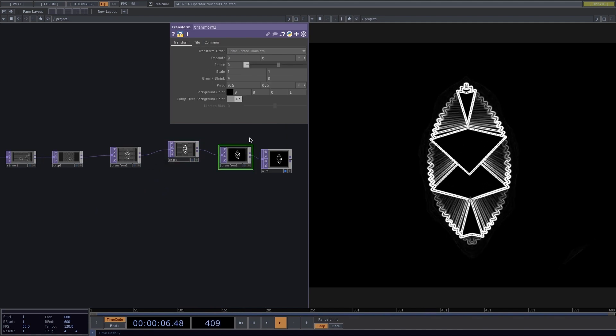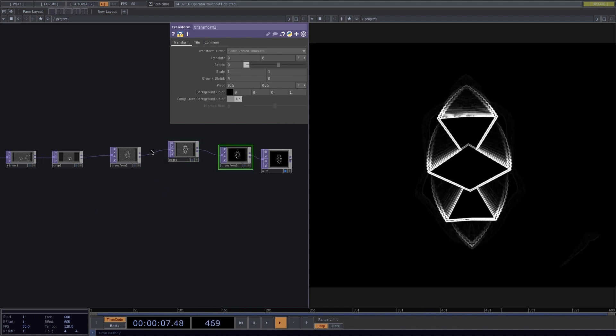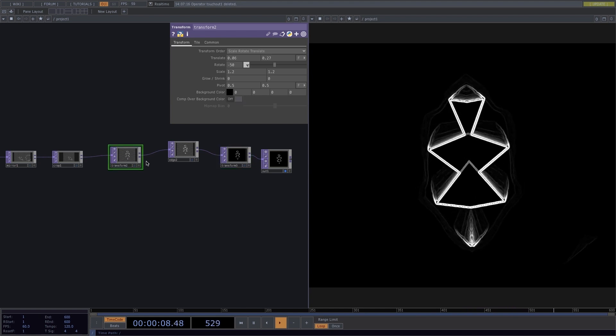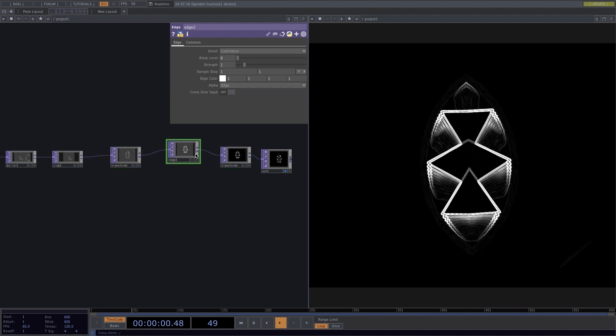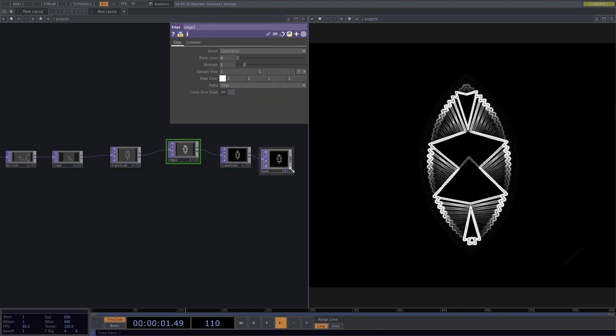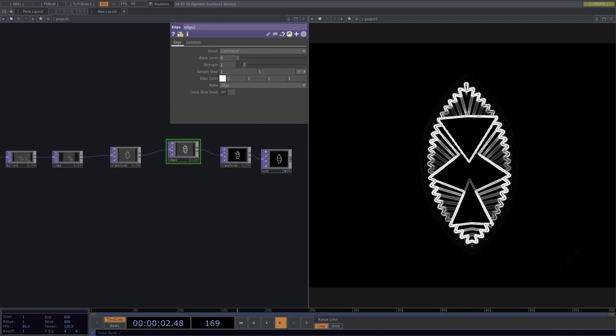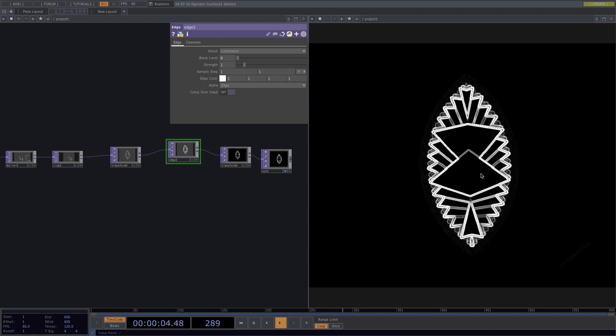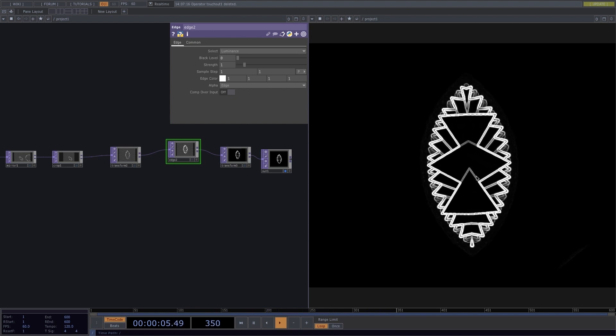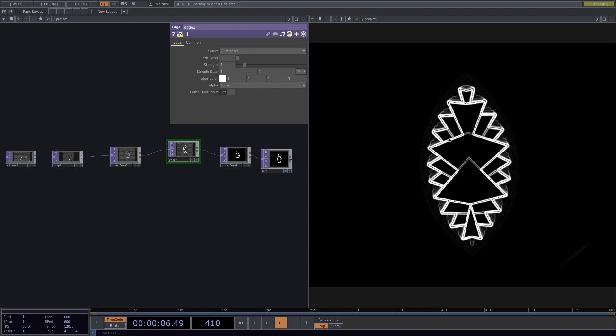The reason I didn't change the background color here in this Transform is because once I add the Edge operator later, it will mess up with the background color anyways.